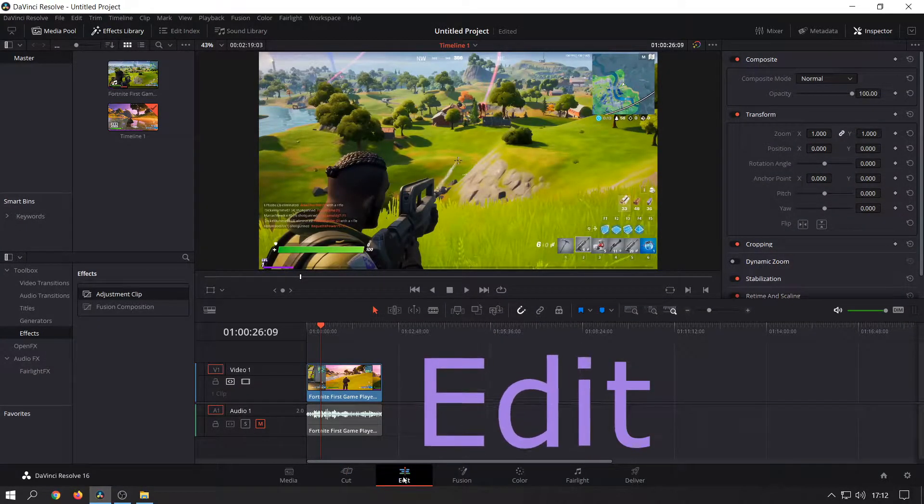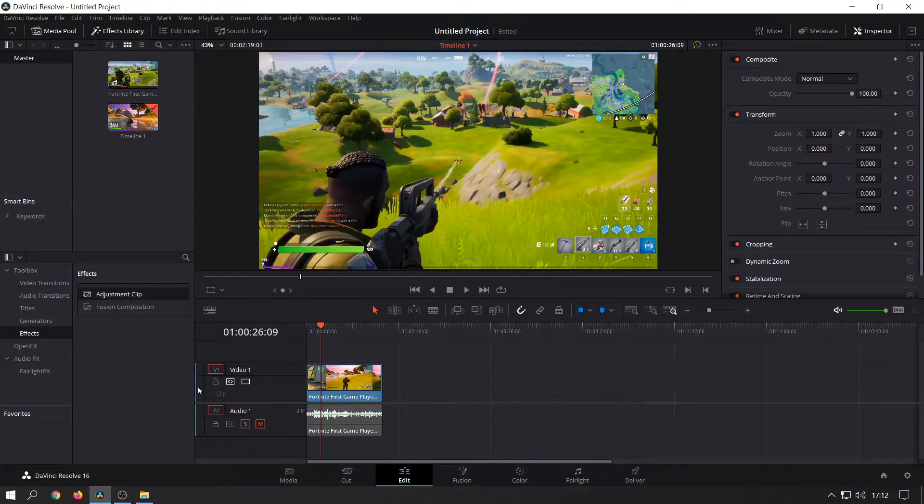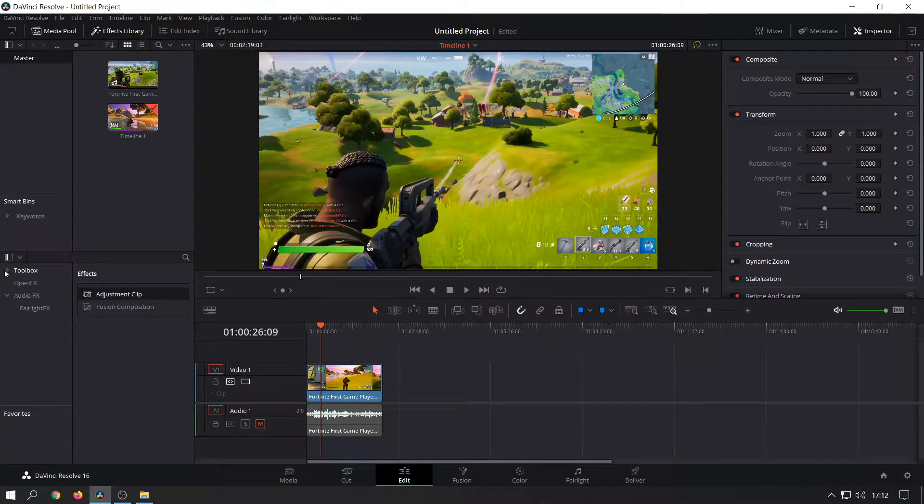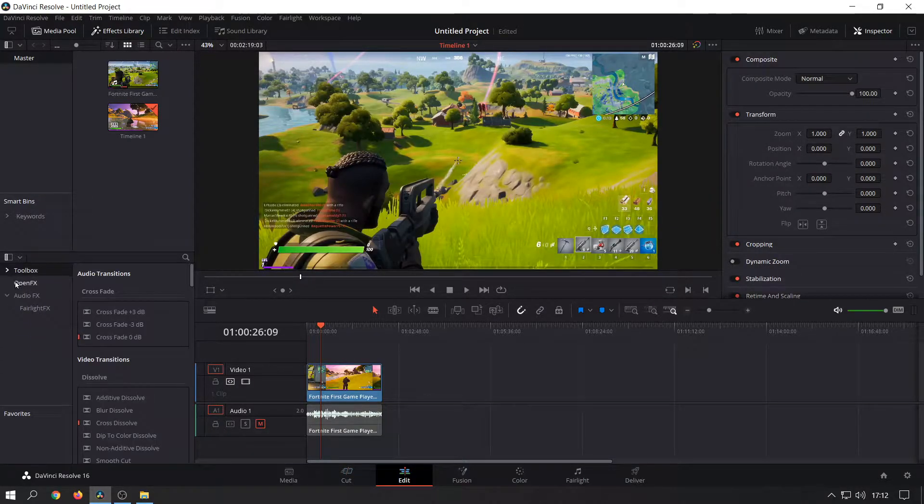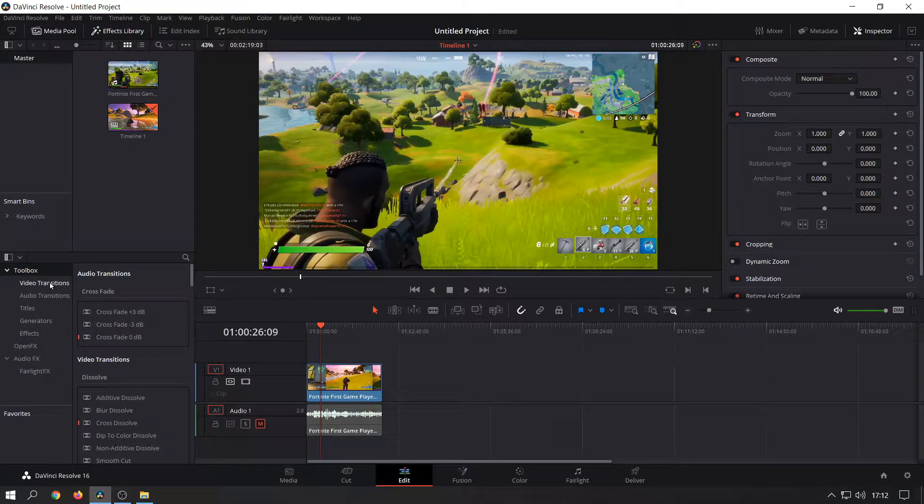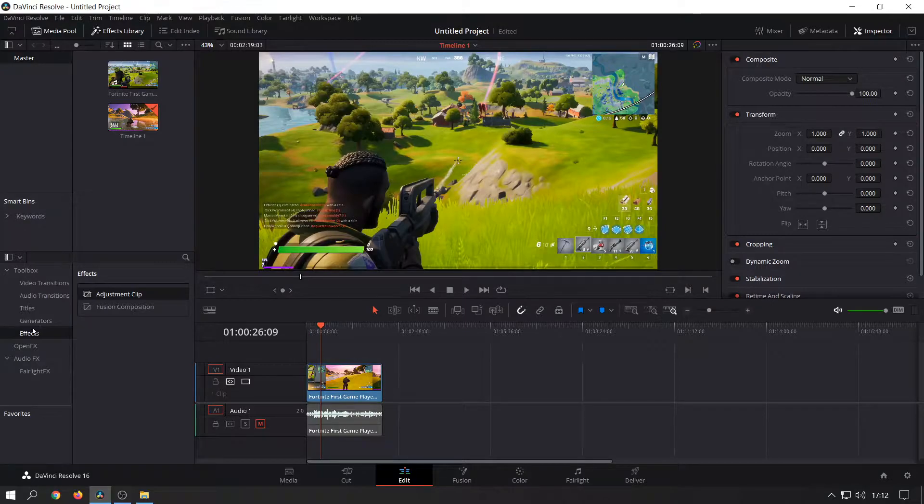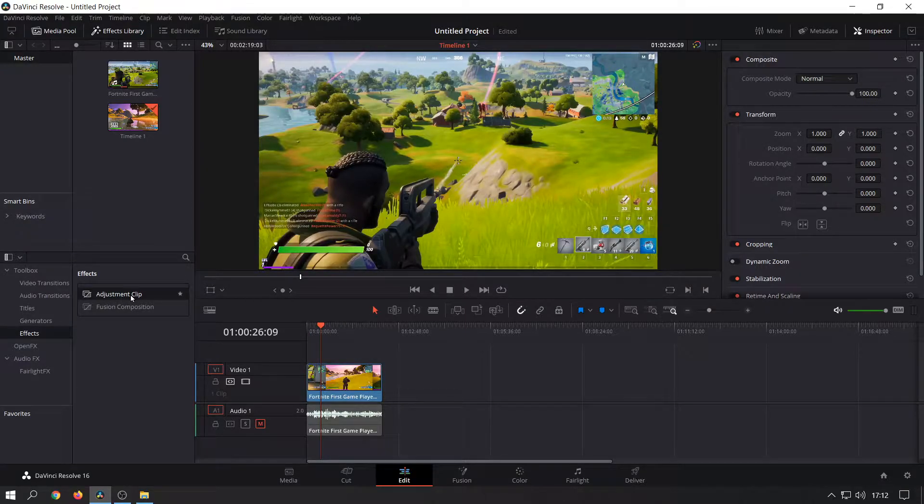Just make sure that you're in the edit section and not the cut section. Then on the left here it should say toolbox. Click on the dropdown for toolbox, then click on effects, and in effects you will see it says adjustment clip.